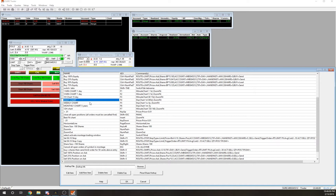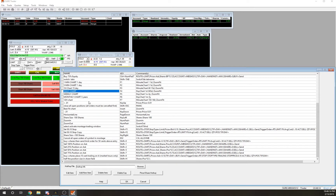There are all kinds of different hotkeys you can put on these buttons. You can literally set it up so when you hit a button it pulls up the daily chart — pretty cool, but most people aren't going to use it for that. This is more for just buying and selling your position, getting in and getting out.